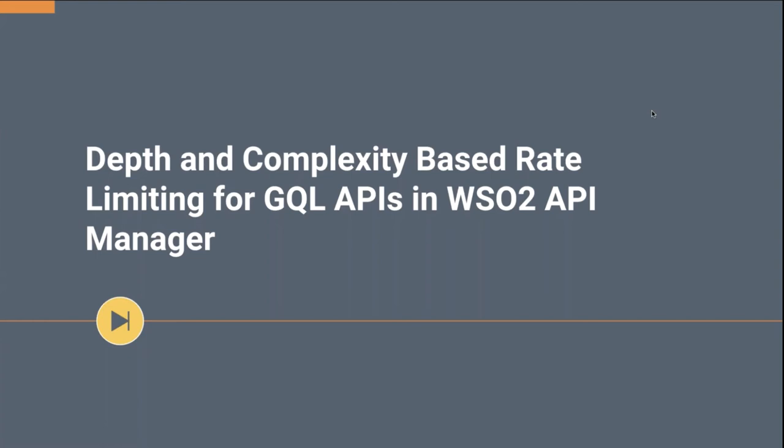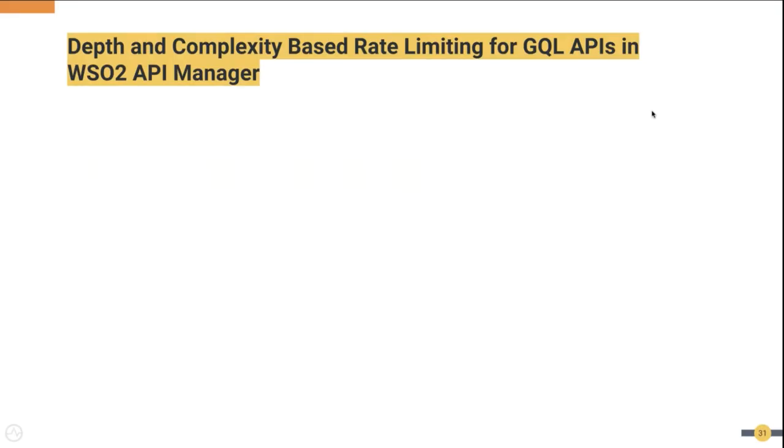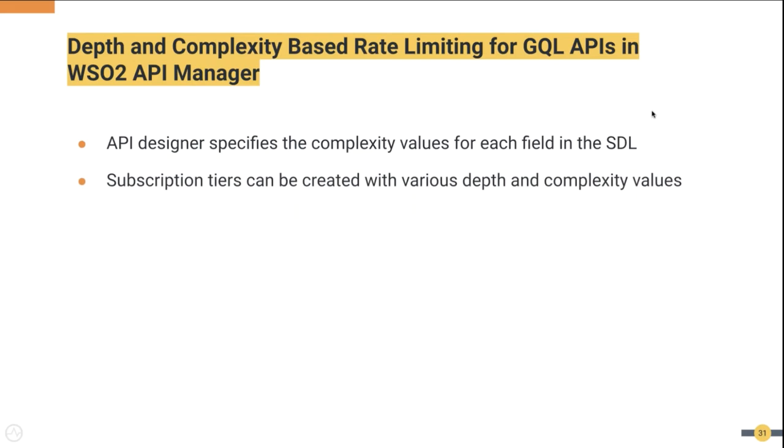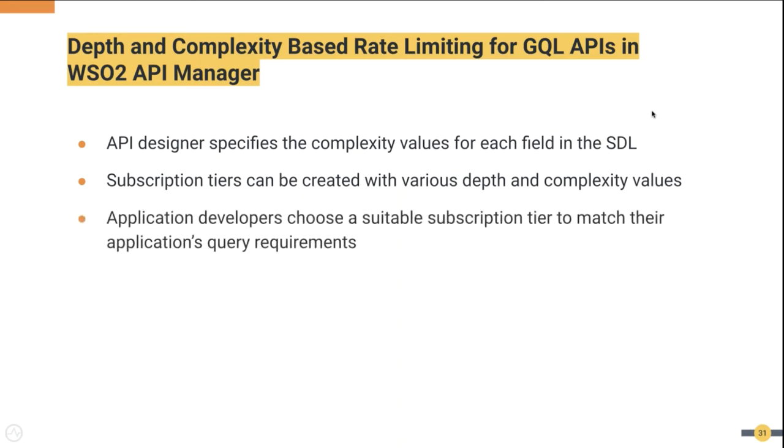Let's briefly understand the flow associated with it. First, the API designer can specify a complexity value for each field in the SDL. In order to do this, the designer needs to have some level of understanding of the backend implementation. This is to understand the cost associated with each field. Multiple subscription tiers can be created via the admin portal of the WSO2 API Manager, where we can specify a certain max depth and max complexity value.